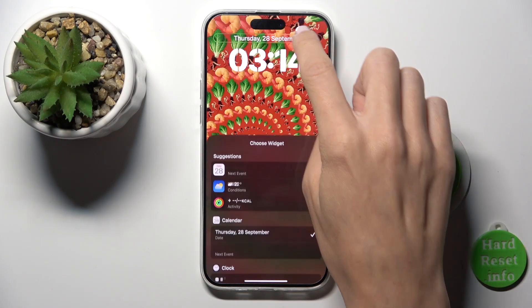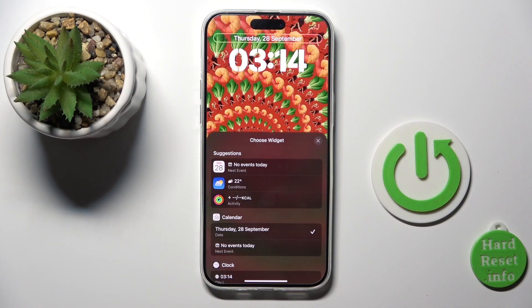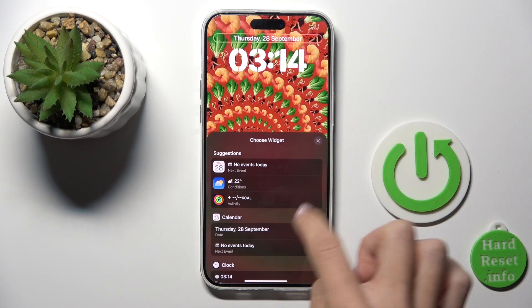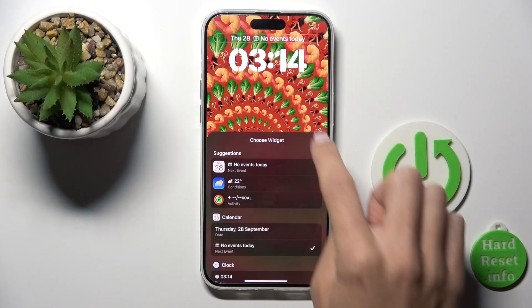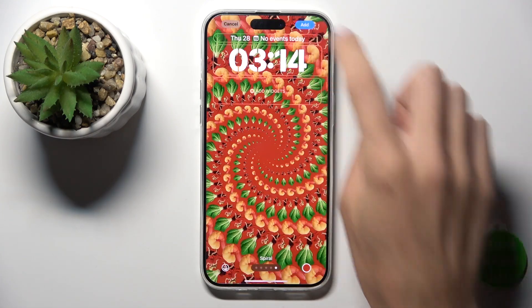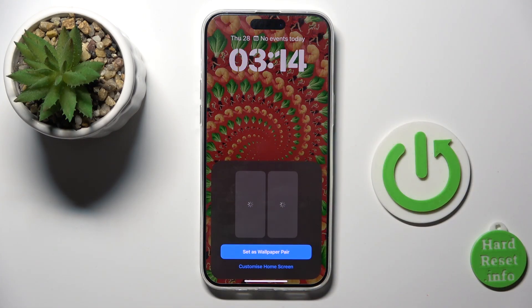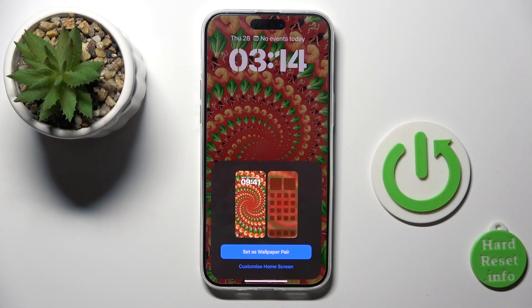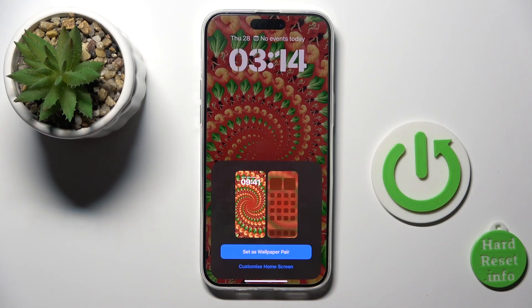You can change the widgets at the bottom of the list. Click on Add, and now you can either set it as a wallpaper pair or you can customize the home screen separately.